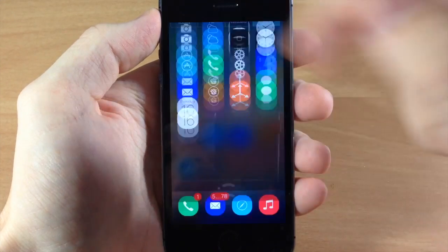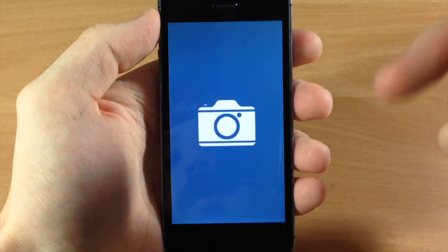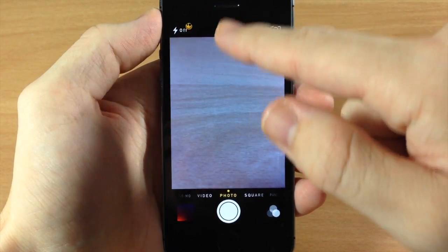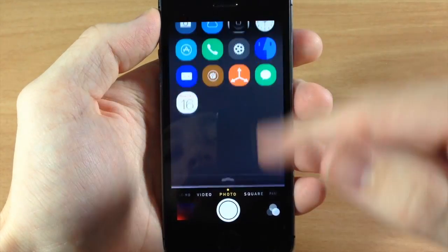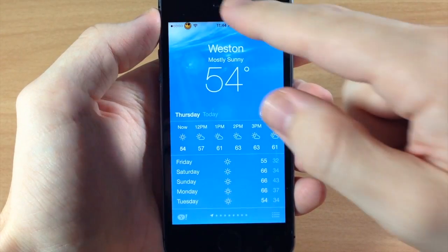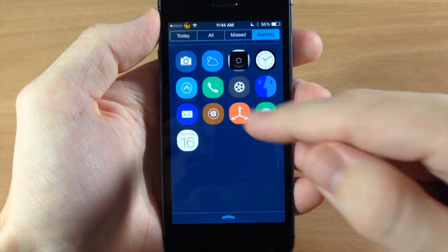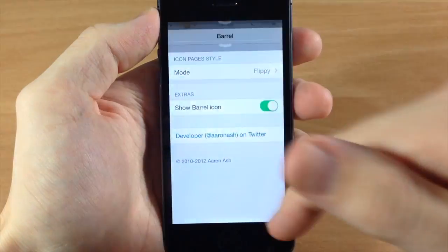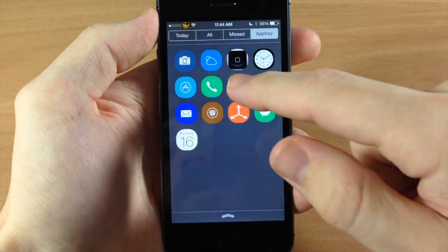So you can see here that if I just tap on the app it's obviously going to open right up and you can access all your apps just with a swipe down. So it's actually pretty cool.